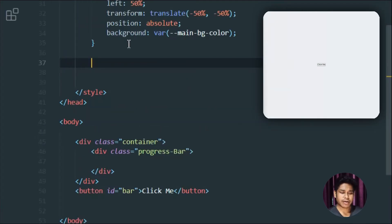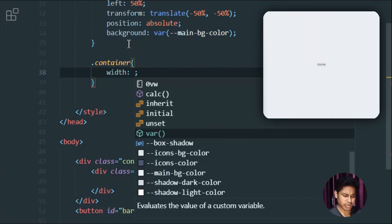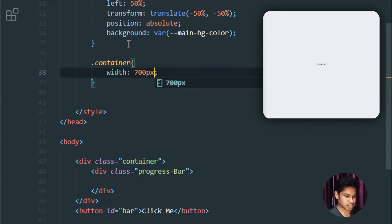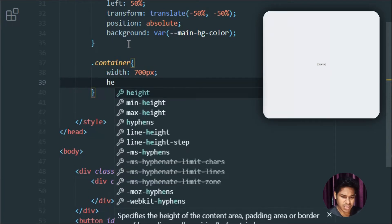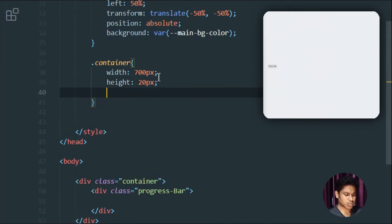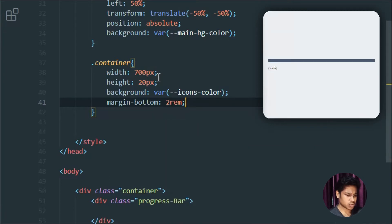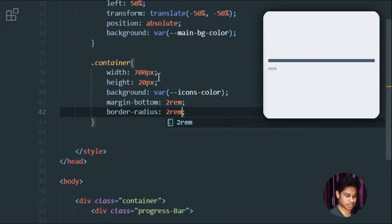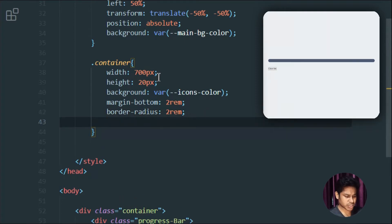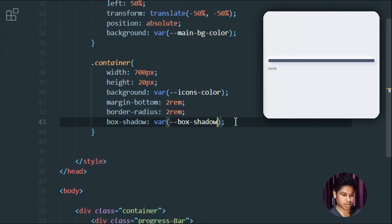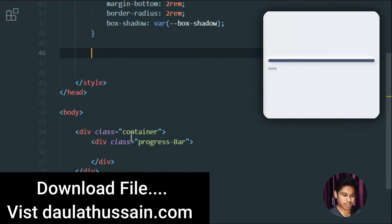Let's target the container class first. I'm going to provide a width of 700 pixels — you can give whatever width you want as per your project. The height is going to be 20 pixels. I'll set the background color using the icon color variable. I'll also add a margin-bottom of 2rem and a border-radius of 2rem. Now let's add a box-shadow as well. So we get a dark color on the lower part and a lighter color on the upper part. We're done with the container.